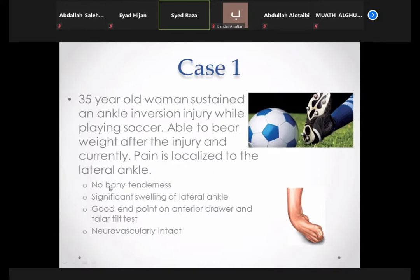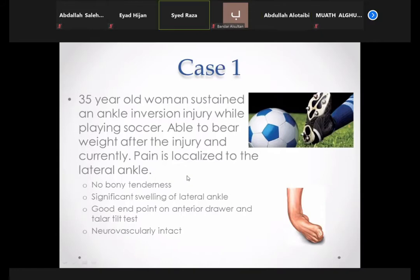On examination, there was no bony tenderness — bony tenderness is significant because localized bony tenderness is the definitive clinical sign for a fracture, even when X-ray is normal. There was significant swelling of the lateral ankle, around the lateral malleolus. The examiner found a good end point on both the anterior drawer and talar tilt tests, meaning normal laxity compared with the other foot. Neurovascular status was intact.